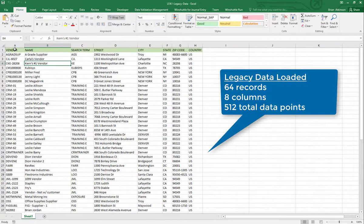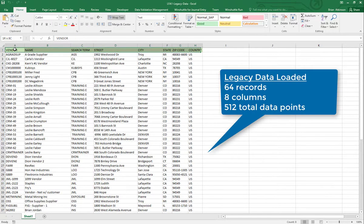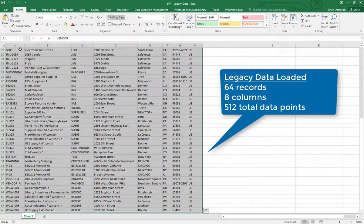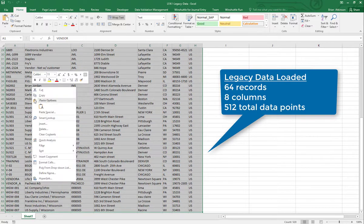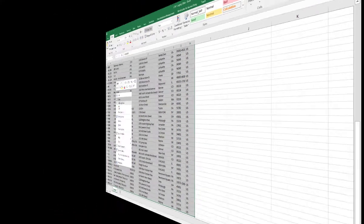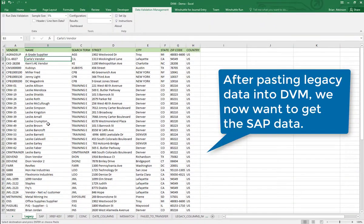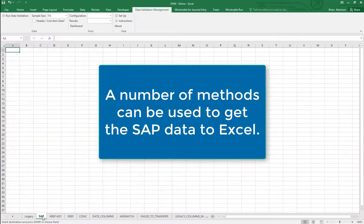Here's some legacy data that was loaded into SAP. We're going to paste that into our legacy sheet of DVM. Now the SAP sheet needs some data, so I've got a query set up here to query the LFA1 table. Now I've got the legacy sheet and the SAP sheet populated.